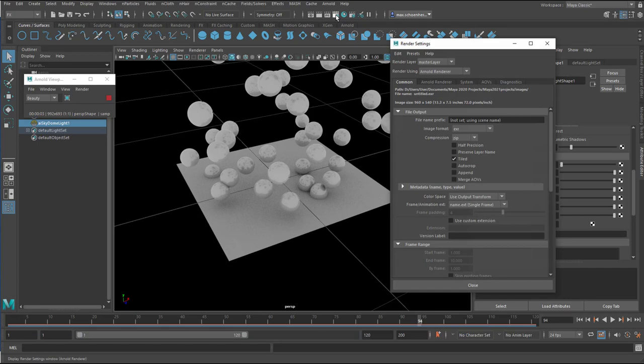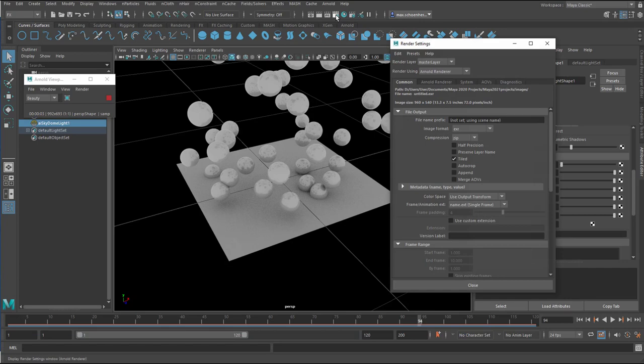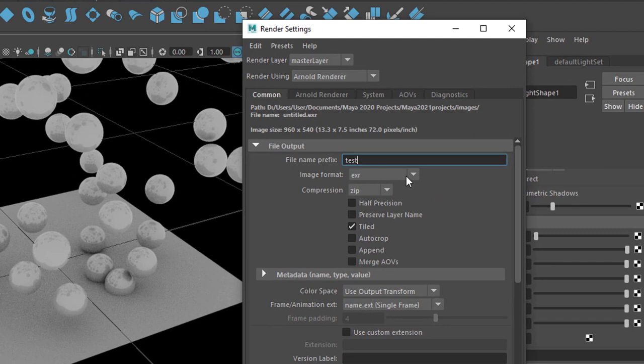Now I go to the render settings. And in the render settings, I choose a name. I call it Test. I rarely call animations Test, but in this case I do.